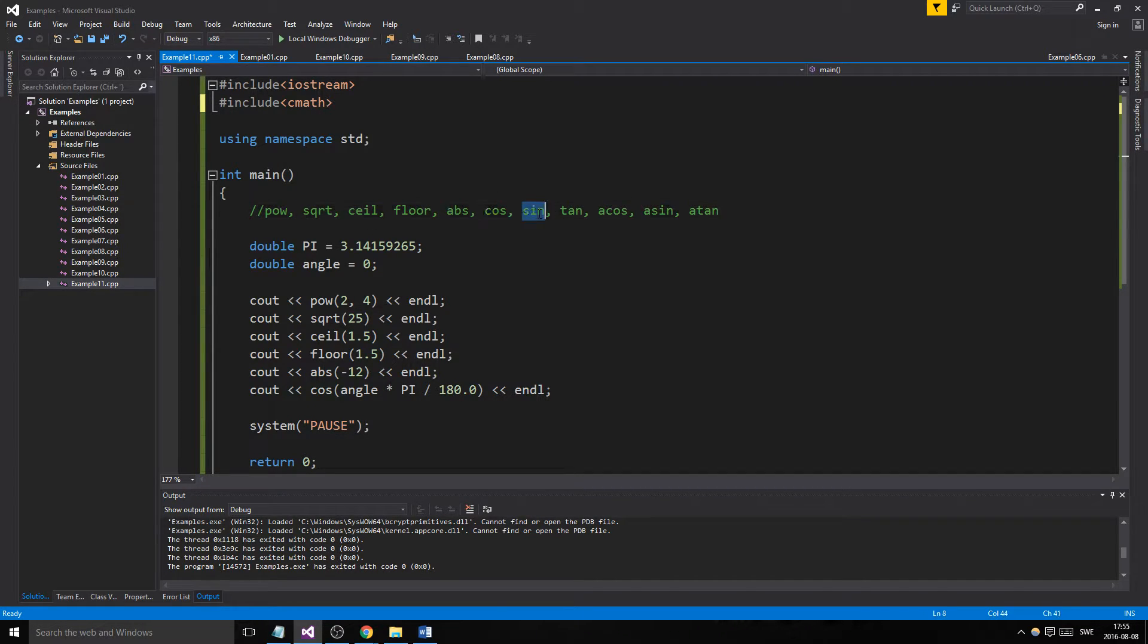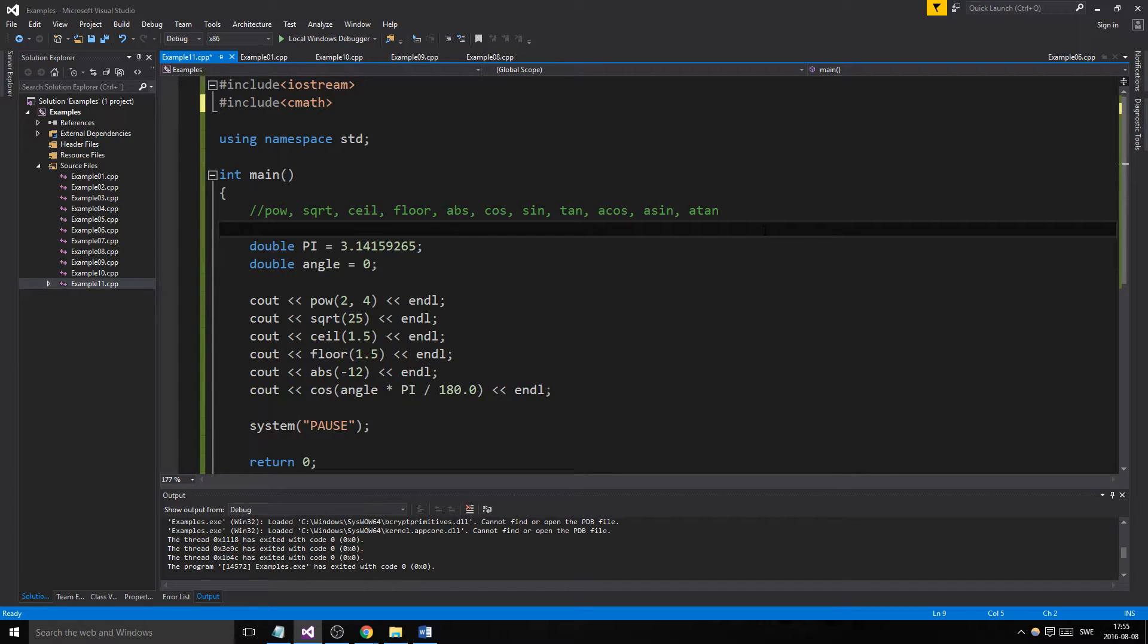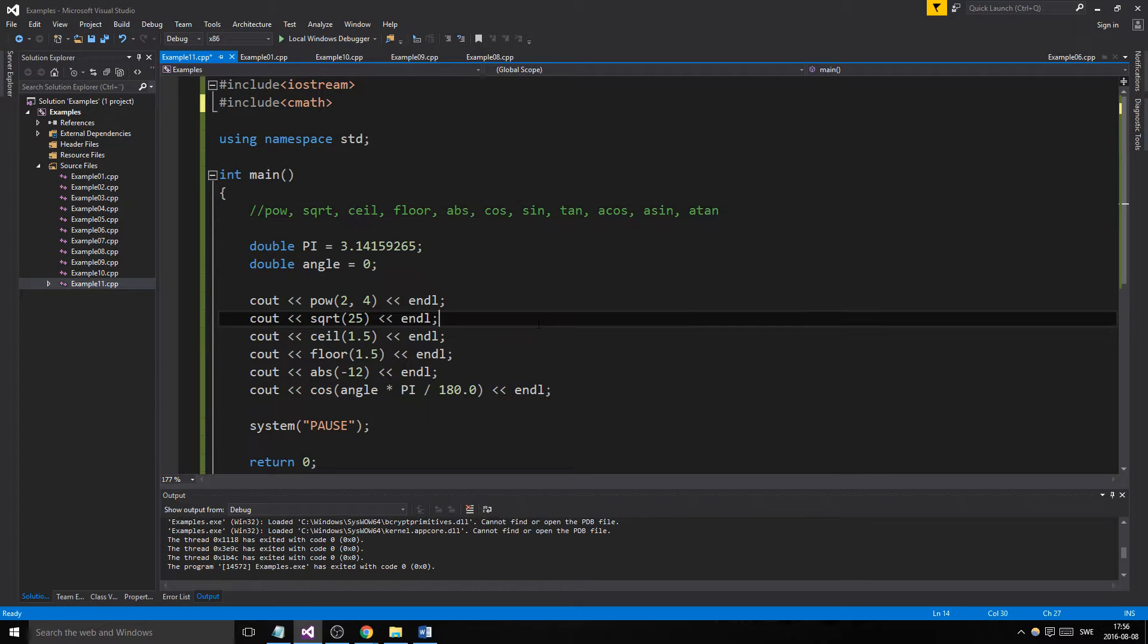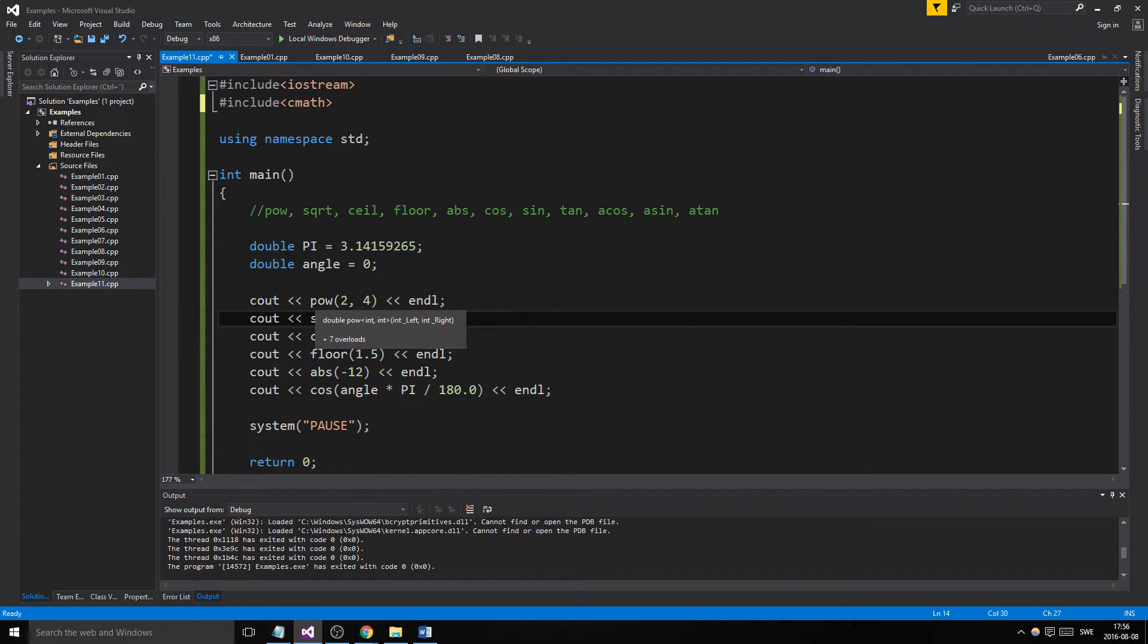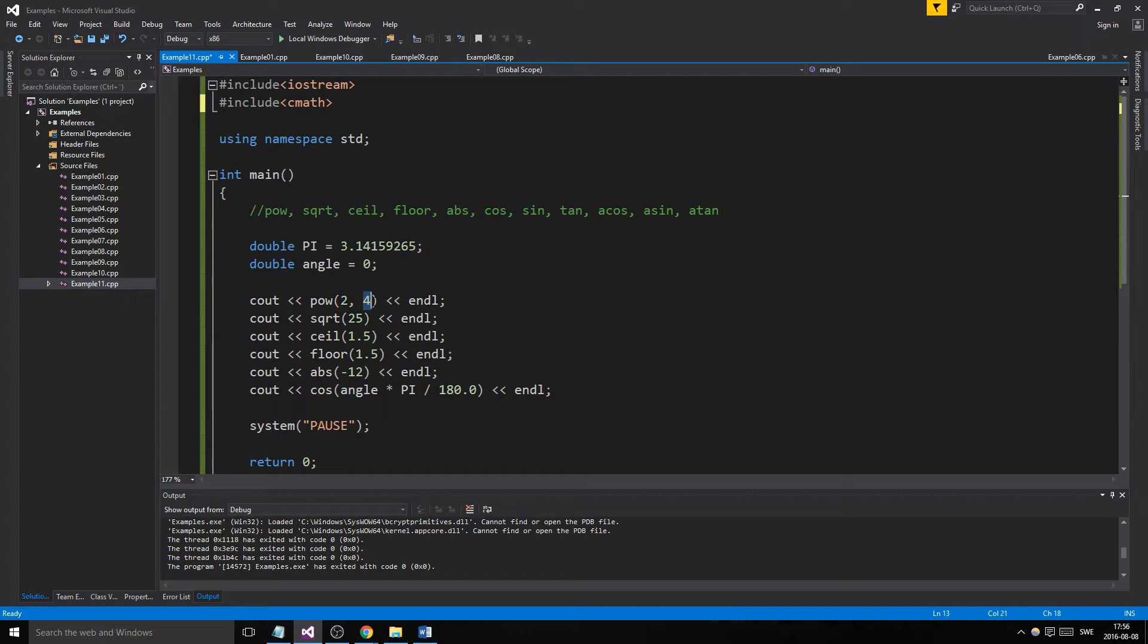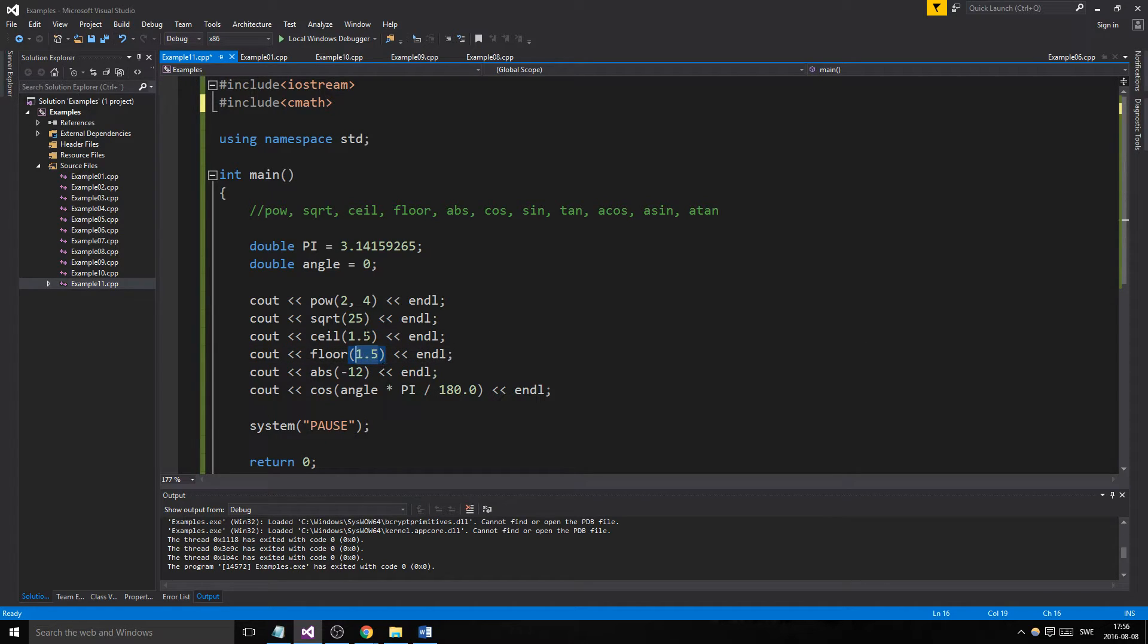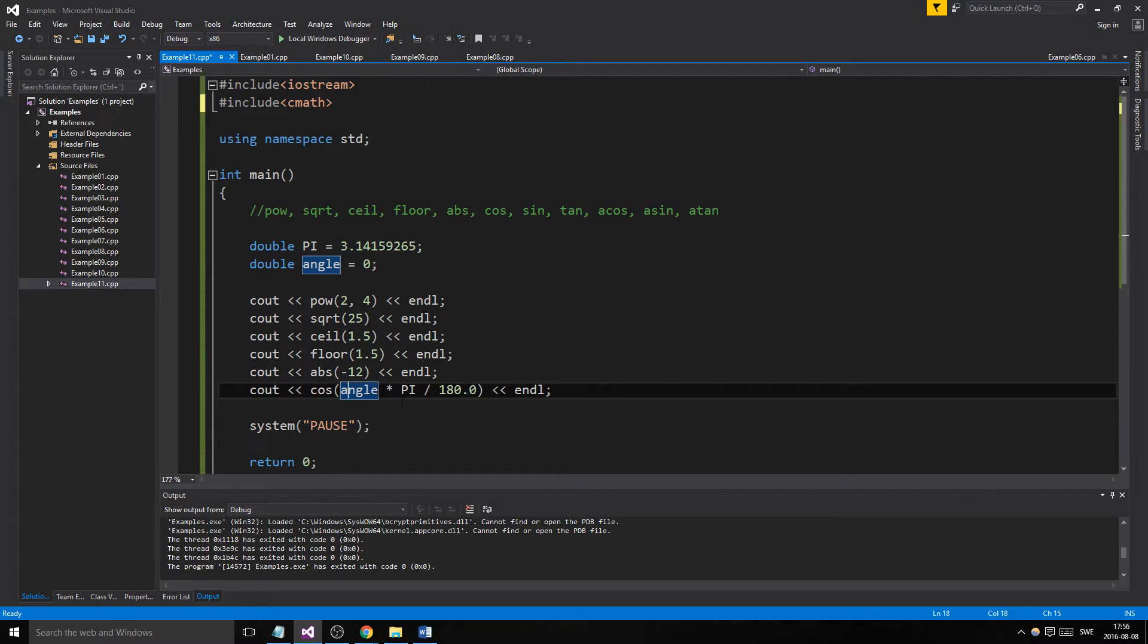Logarithms are in here as well. Let's see. What I did here was take the power of 2 to the power of 4. So you write your 2 here, your base, and your exponent. Square root, your number goes in here. The ceiling of 1.5 and the floor of 1.5 - we'll see the difference when we print them out. The absolute value of minus 12.